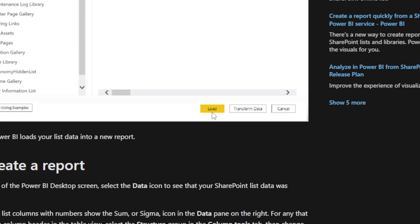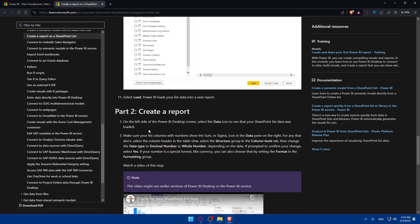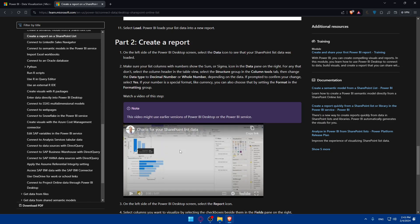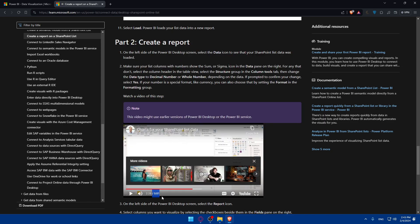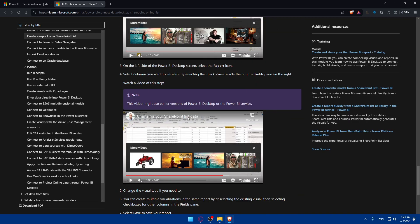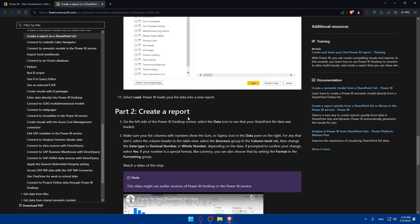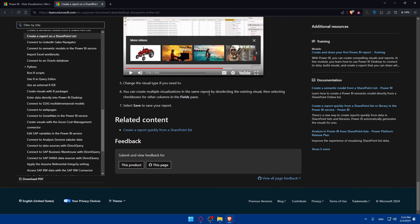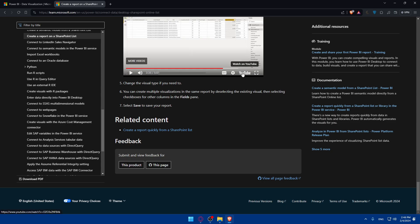Select 'Load' and Power BI loads your list data into a new report. This gets us into part two: Create a Report. The article includes a video demonstrating this. You can read through the whole article and watch those videos — they will show you exactly how to do everything. Sorry for not providing more visual demonstrations since my trial plan has ended.